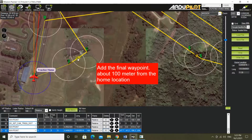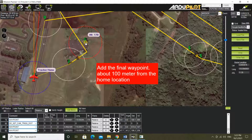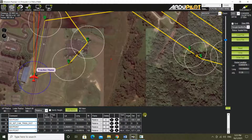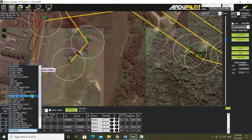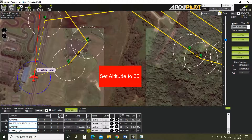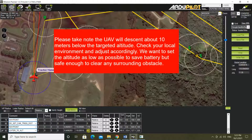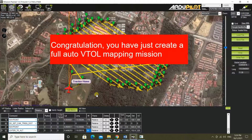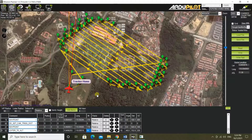Add the final waypoint about 100 meters from the home location. Change the final waypoint command to loiter_to_alt and set altitude to 60.